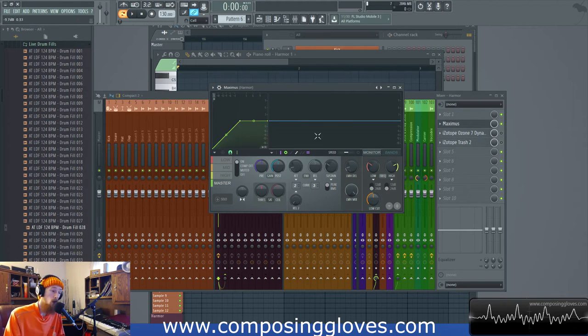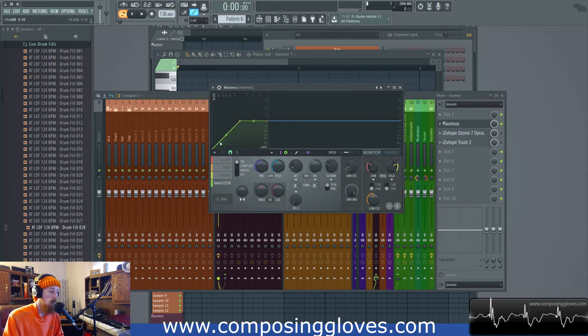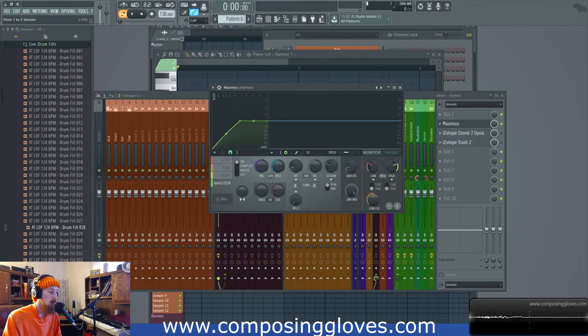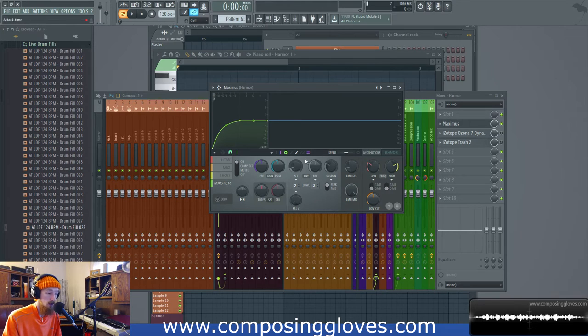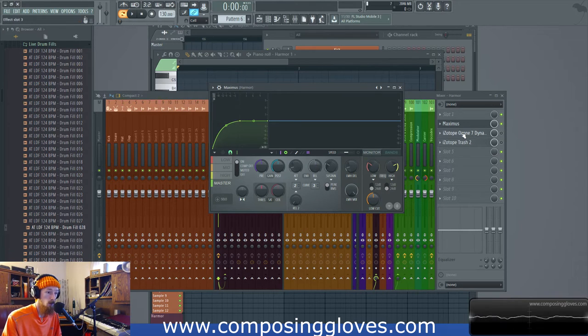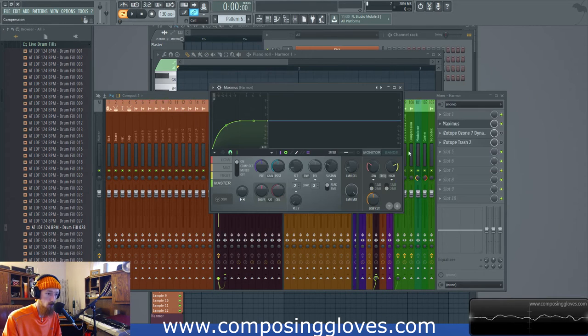It's also important to note here that when we have something like upwards compression like so, we also have an attack and release setting just like we would on anything else. We open up the Trash again.